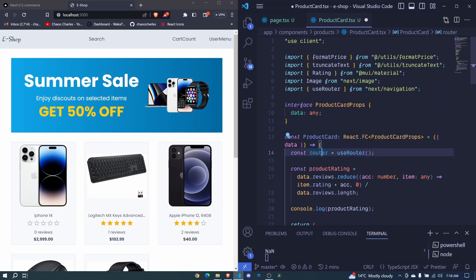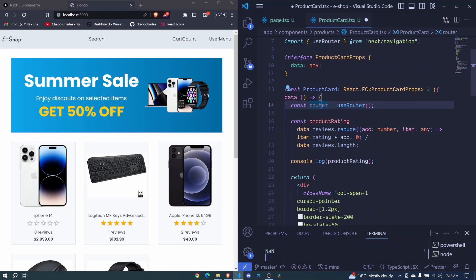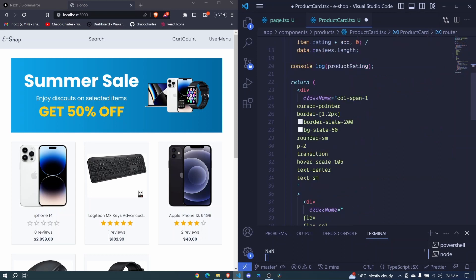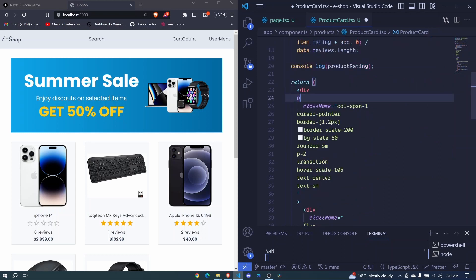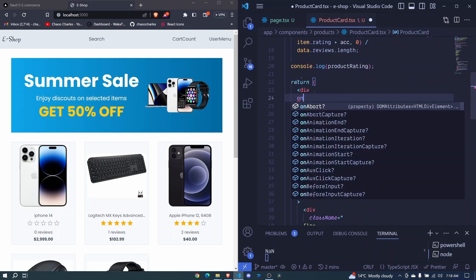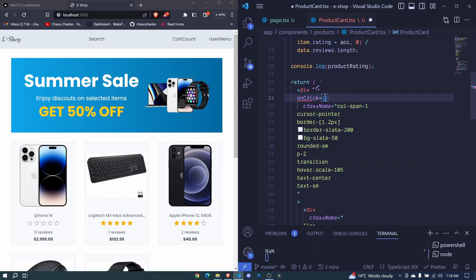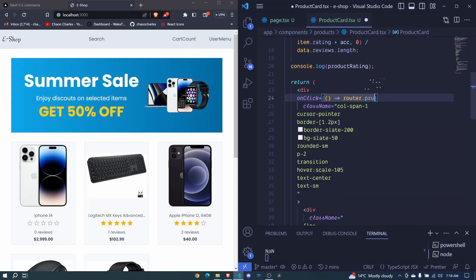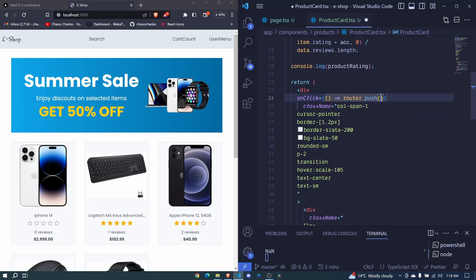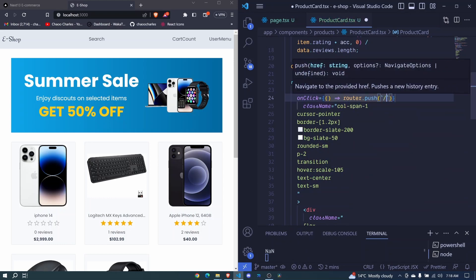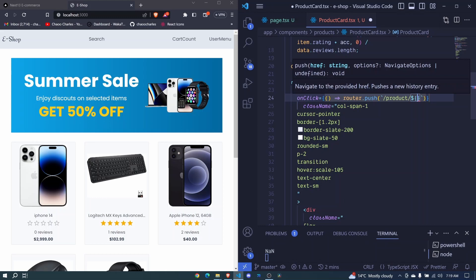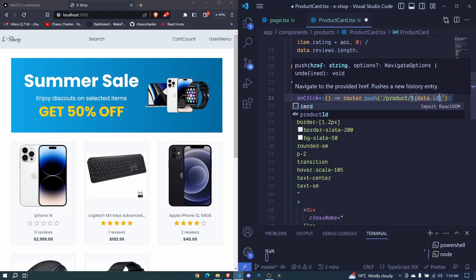Right here, we add an onClick event. I'll say onClick. Then right here, I'll pass an arrow function. We can return our router.push. Right here, I'll make use of backticks. I'll say /product. Now this will be our product path. And then /. Right here, we need to add the ID dynamically. So I include the dollar sign and the curly brackets. Then we say data.id. And I go ahead and save.